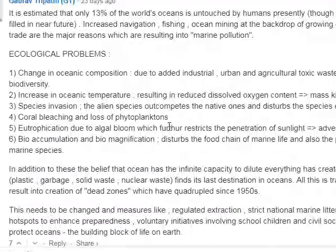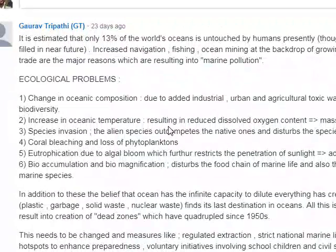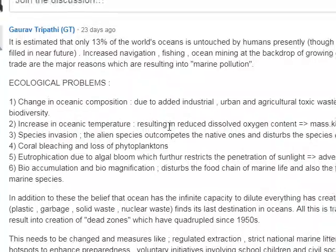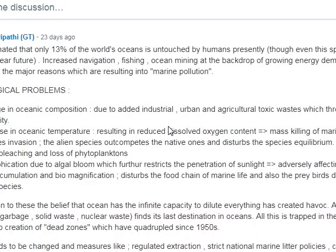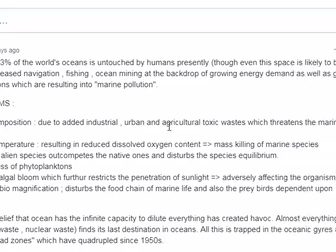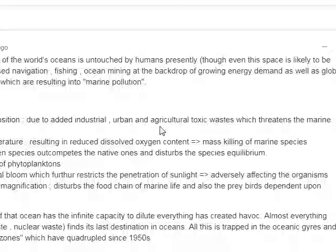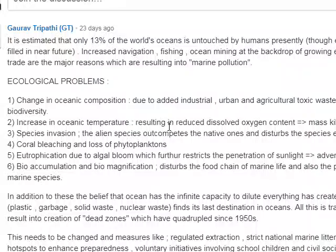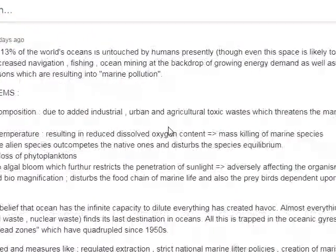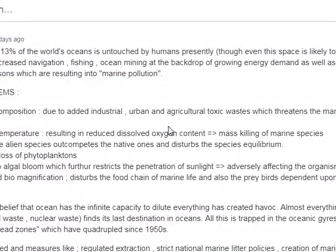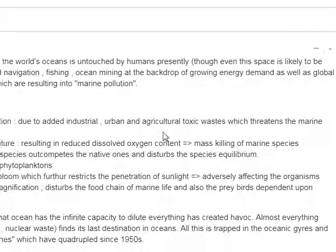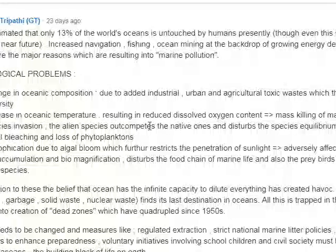It is estimated that only 13% of the world's oceans is untouched by humans presently, and even this space is likely to be filled in the near future. Increased navigation, ocean mining, ocean energy demand, and global trade are the major drivers of these changes.